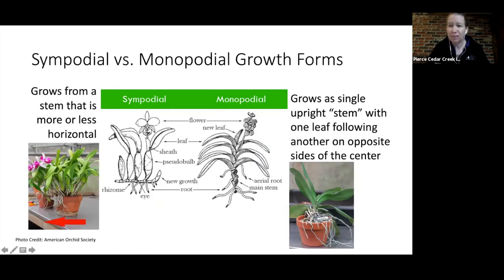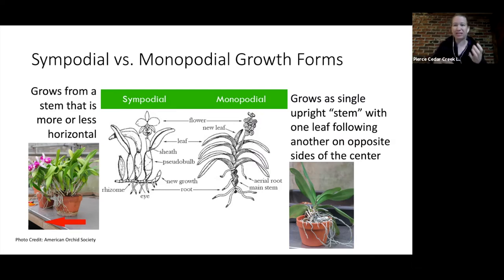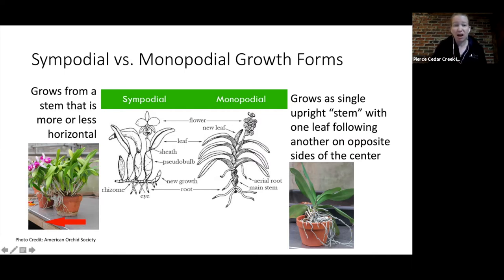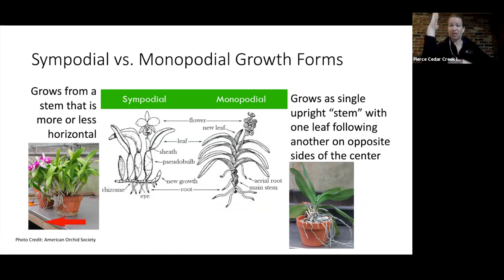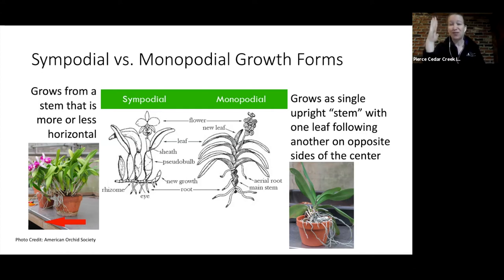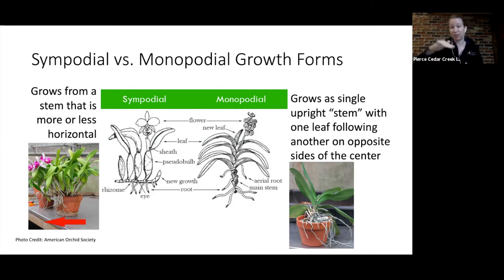Orchids also have different growth forms. Sympodal growth means horizontal spread via rhizomes, with new shoots coming up alongside existing ones — these often have a pseudobulb or corm as a storage organ. Monopodal growth means the orchid grows straight up without horizontal spread. When keeping orchids in pots, sympodal versus monopodal growth makes a big difference in care.